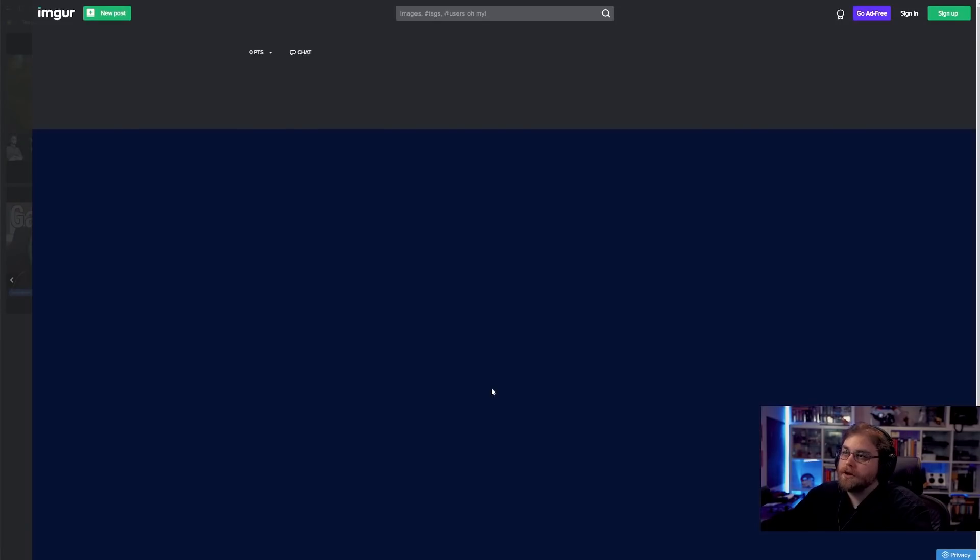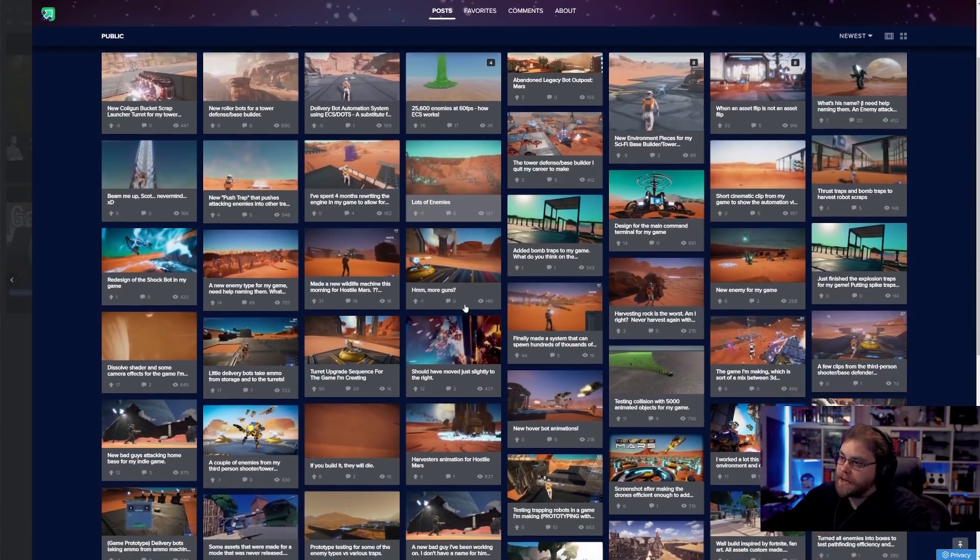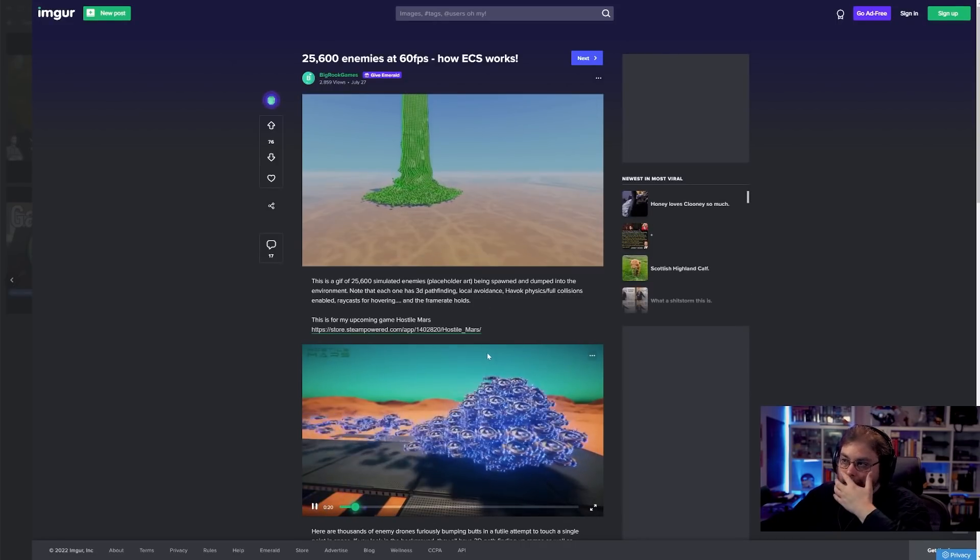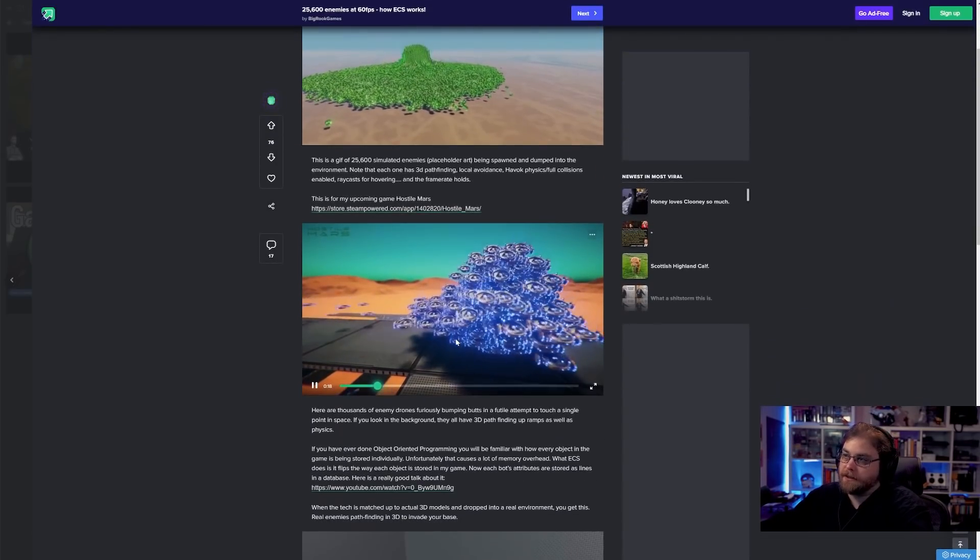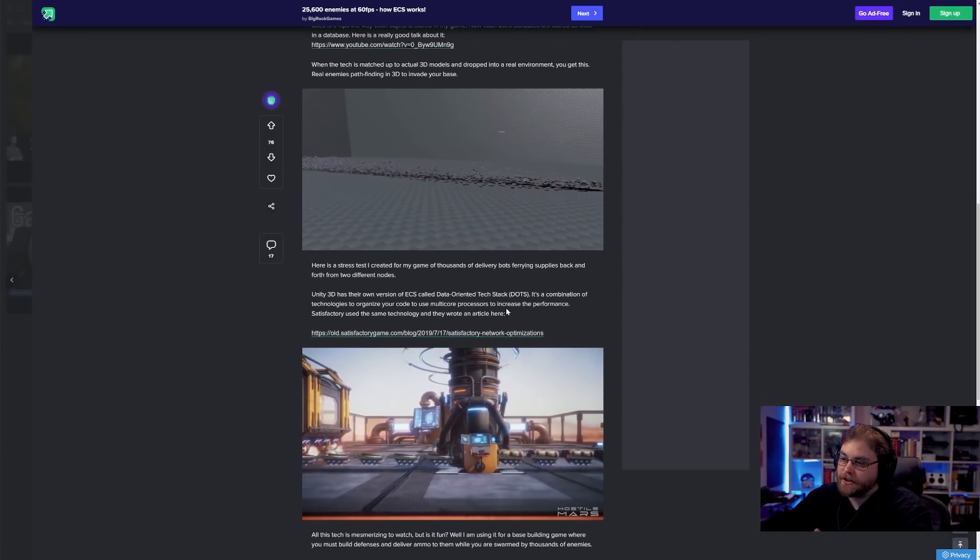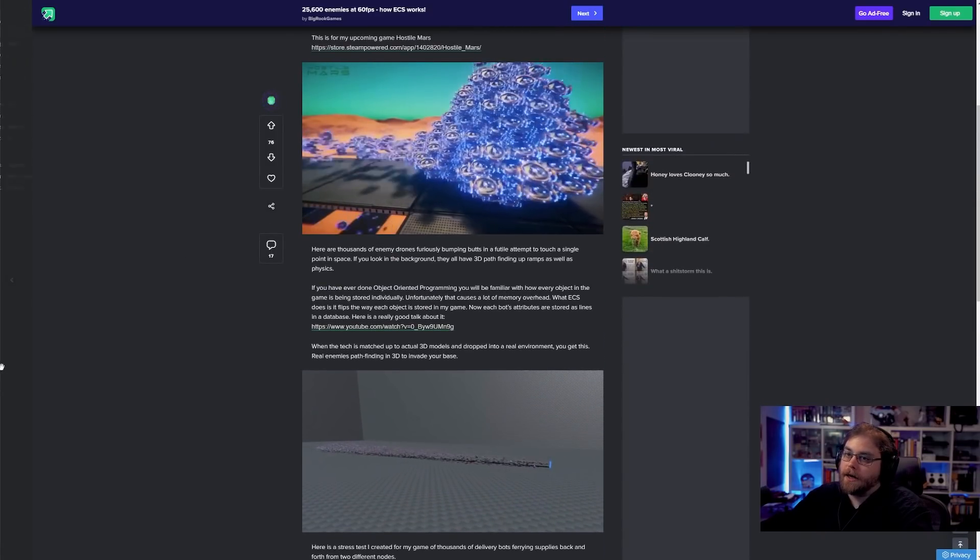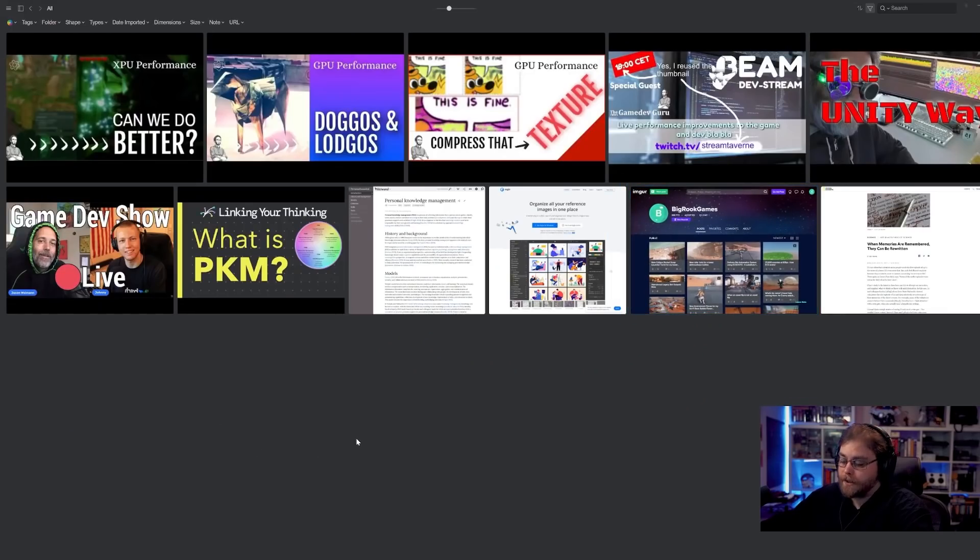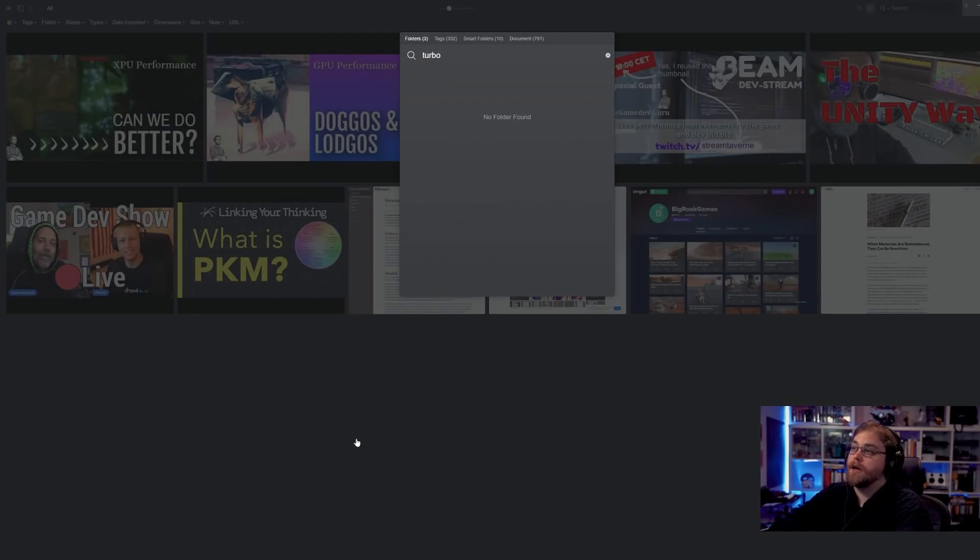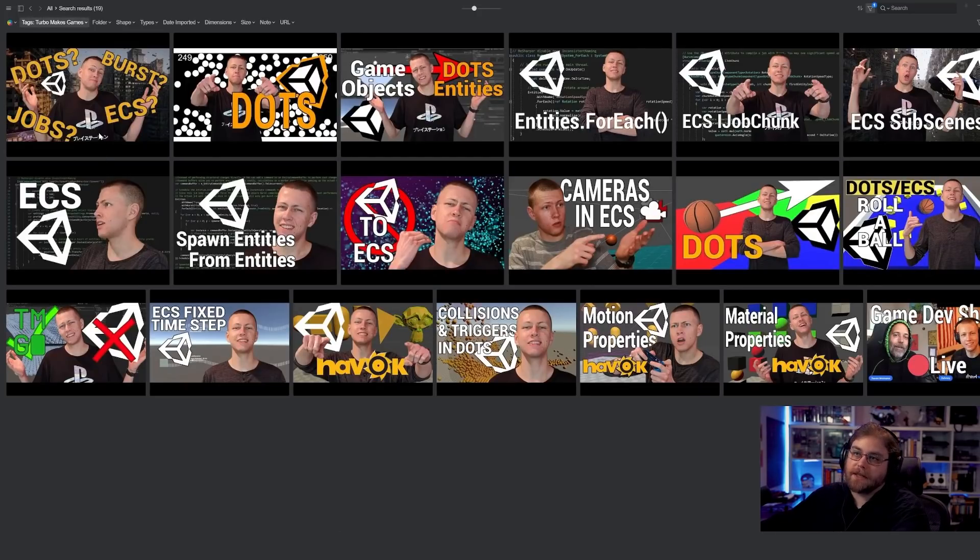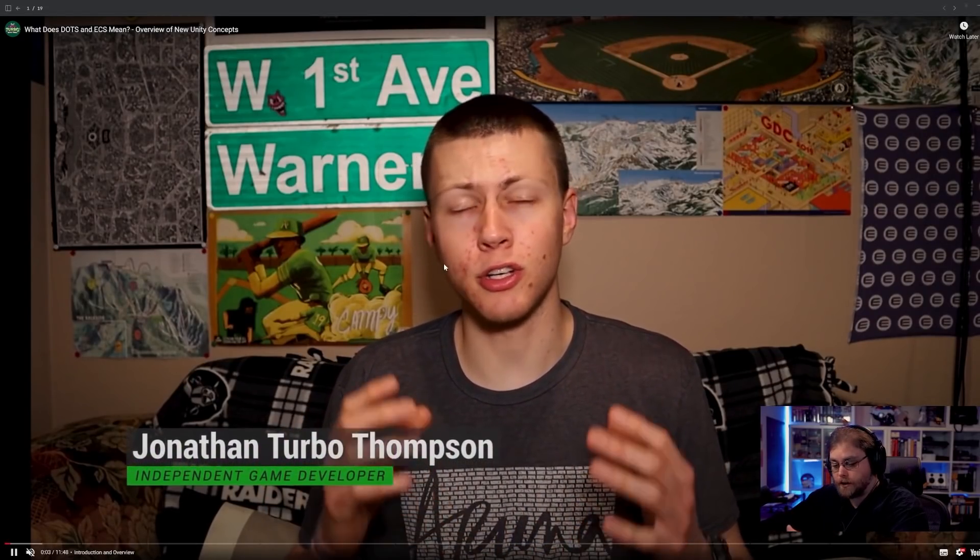So these have appeared a lot on Reddit and they're really cool, especially these kinds of ones here, which really highlight the power of ECS and the sheer number of entities and enemies and things you can have in a game. If you're interested in ECS, I would recommend taking a look at the YouTuber Turbo Makes Games. He does a lot of really good content. Specifically, this video here is an introduction to the concept of ECS and dots and what it does.